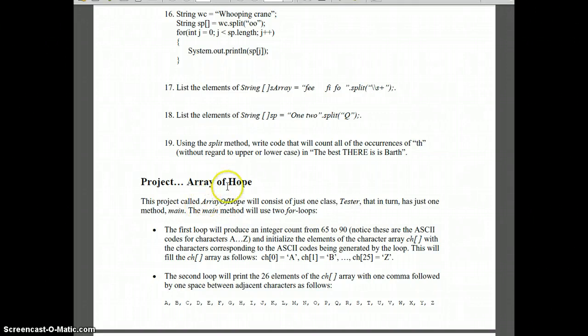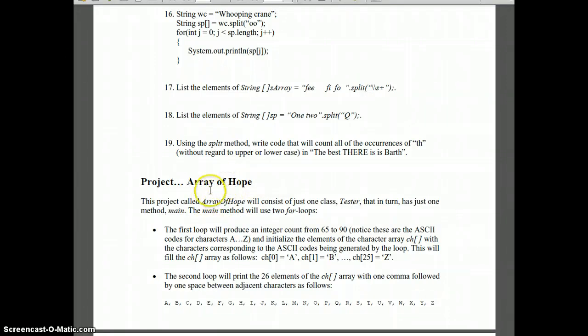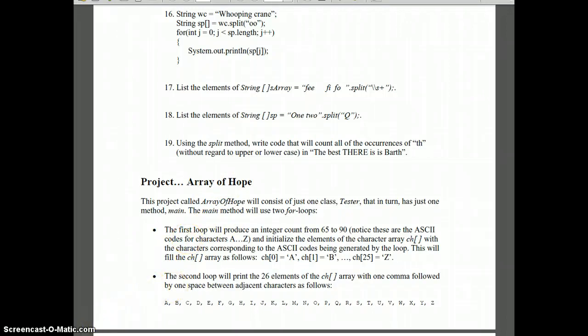For this lesson there are two projects in the book, but you only need to do the one called "Array of Hope." There are also some questions for you on Moodle. Good luck, and let me know if you have any questions.